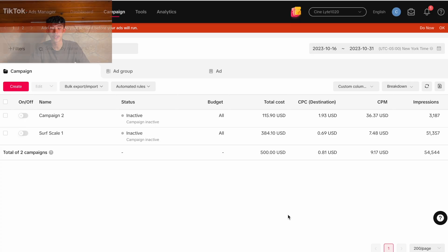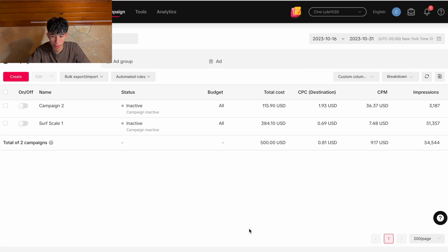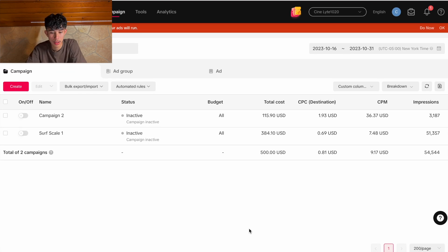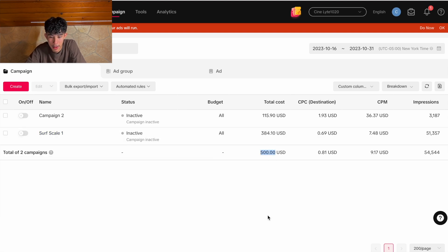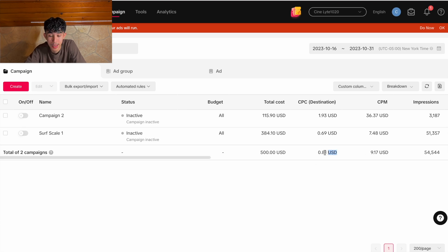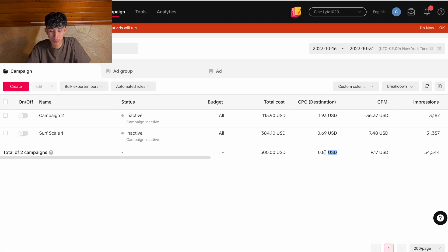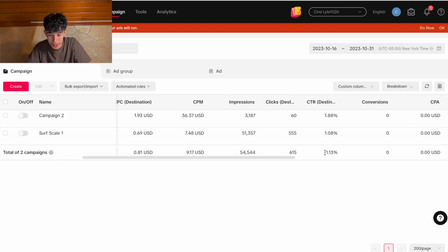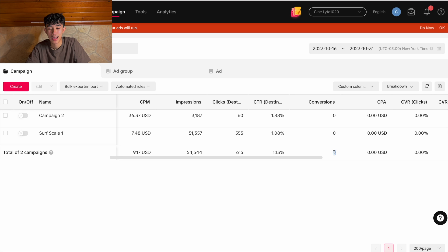Let's dive quickly into the ads, the ad spend, and how all of that went. This is both campaigns — I tried two different ones. The total cost was $500, and the total CPC was $0.81, which is actually really good for that spend. The CPC of $0.81 is really good. For some reason, conversions were zero — no sales.